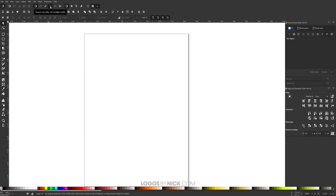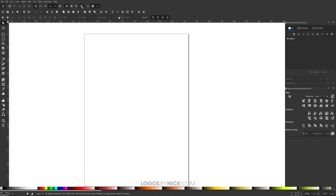We also want to enable Snap to Cusp Nodes including rectangle corners, and the one next to it, Snap to Smooth Nodes. Over here where it says Snap Text Anchors and Baselines, enable that. And where it says Snap to the Pageboard, enable that as well. Also make sure you have Snap Guides enabled — that should be enabled by default, but if not, go ahead and enable that.